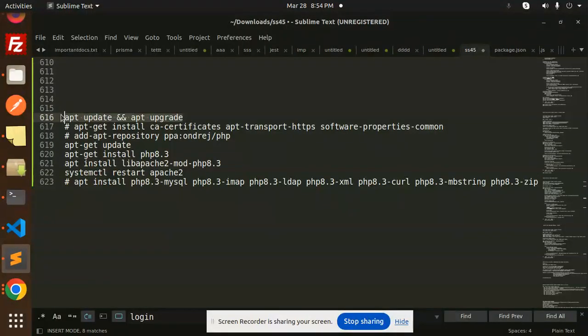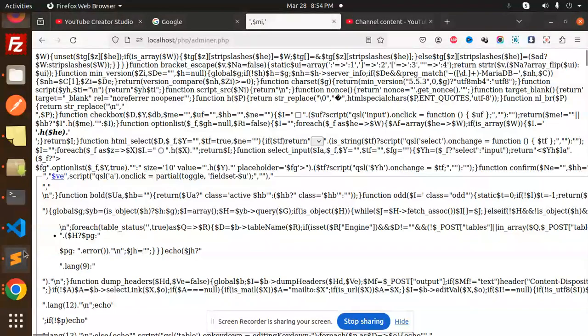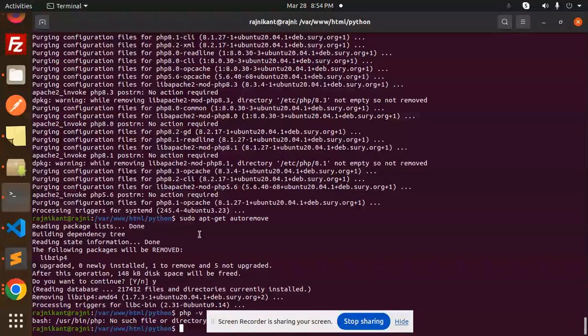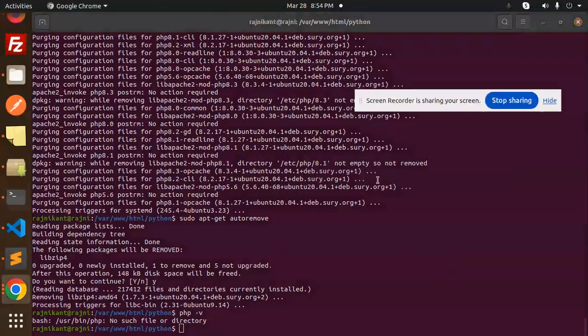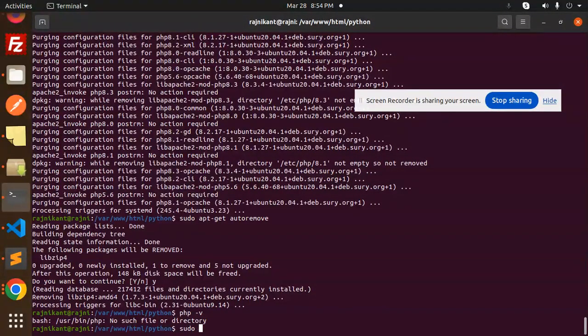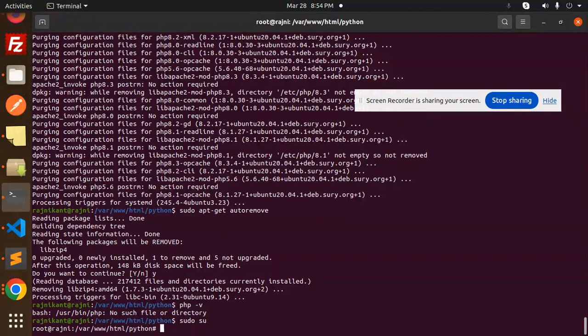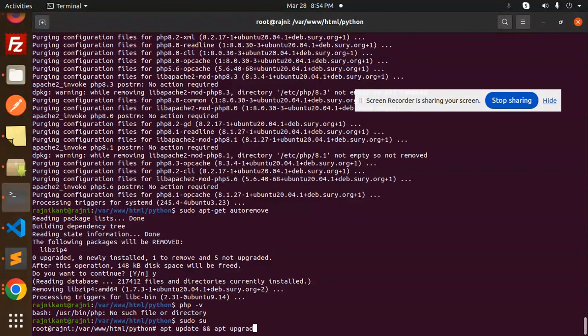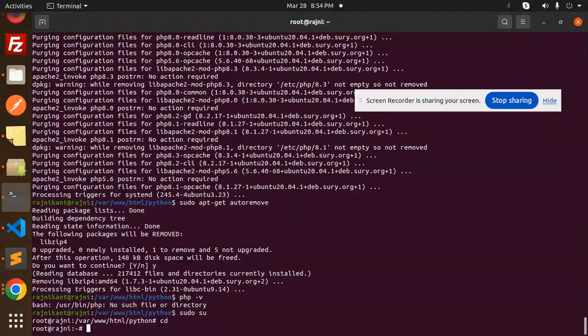First of all, let me login as a sudo user. Let's go and just go with the root user like this.